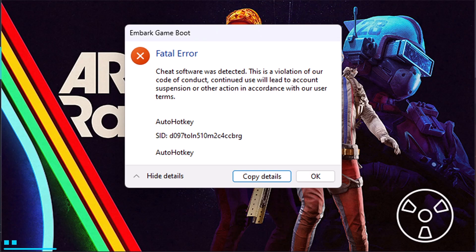Hello guys and welcome back to my YouTube channel. In this video tutorial I will show you how to fix Arc Raiders playtest Embark Game Boot Fatal Error.